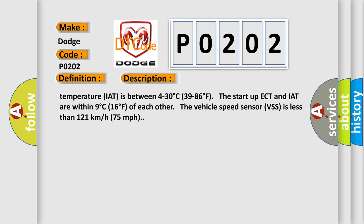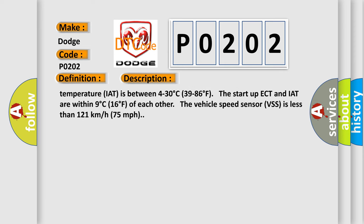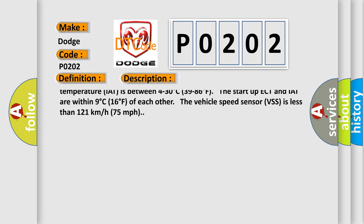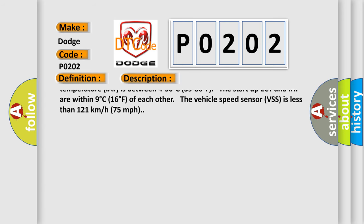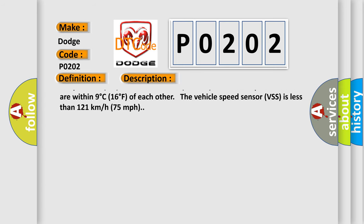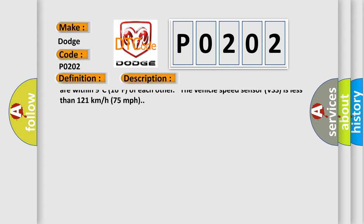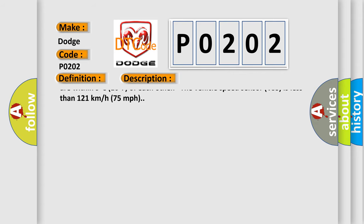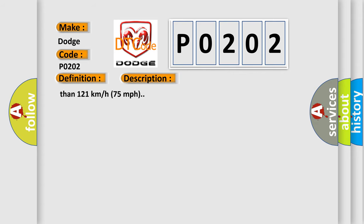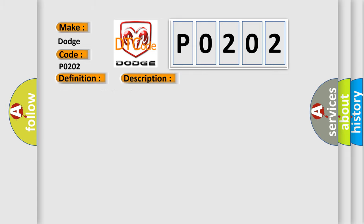The ambient air temperature is between 4 to 30 degrees celsius, 39 to 86 degrees fahrenheit. The intake air temperature is between 4 to 30 degrees celsius, 39 to 86 degrees fahrenheit. The startup ECT and IAT are within 9 degrees celsius, 16 degrees fahrenheit of each other. The vehicle speed sensor is less than 121 kilometers per hour, 75 miles per hour.